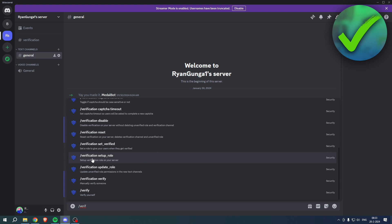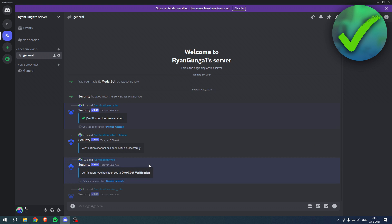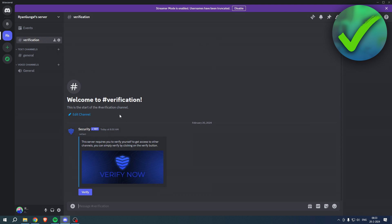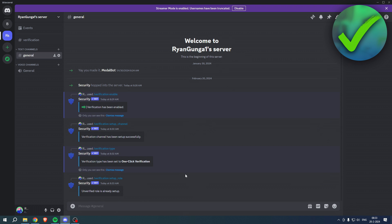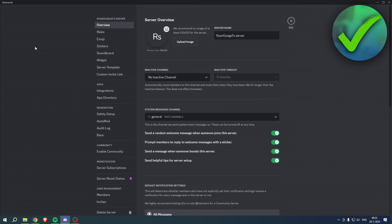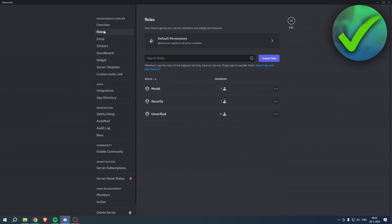Then what we want to do is run this command: /verification setup role. If you click on this and hit enter, this pretty much sets up an unverified role which should be given to anyone that now joins the server automatically, so they only see this channel.